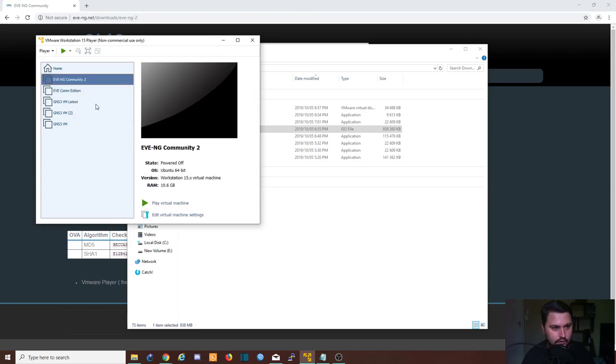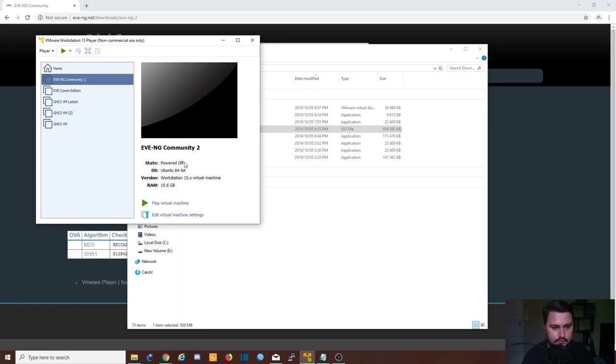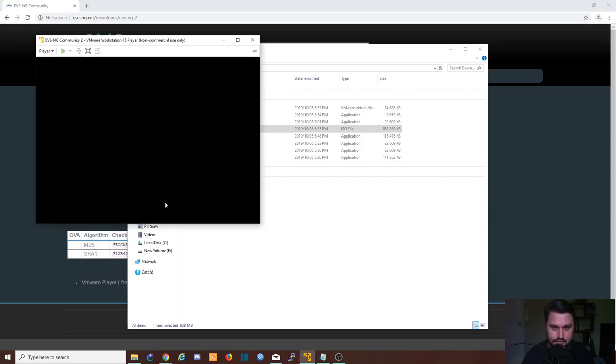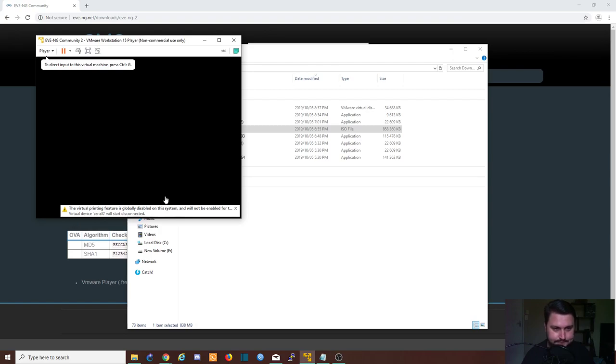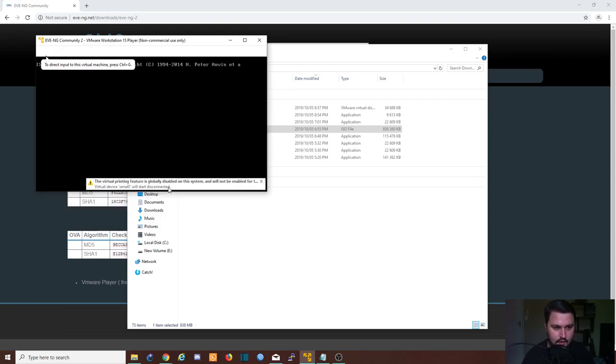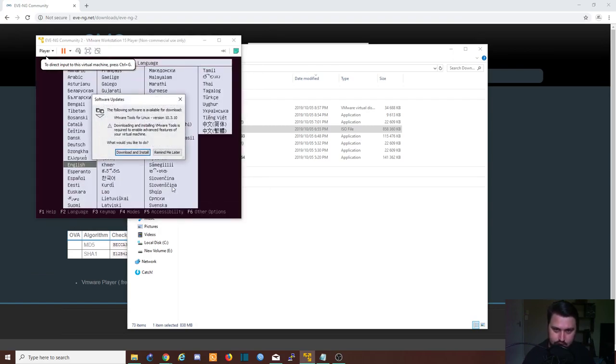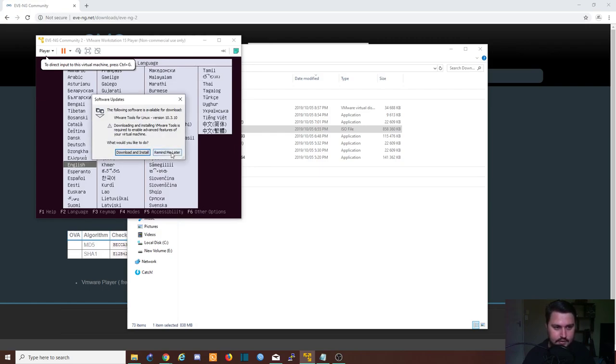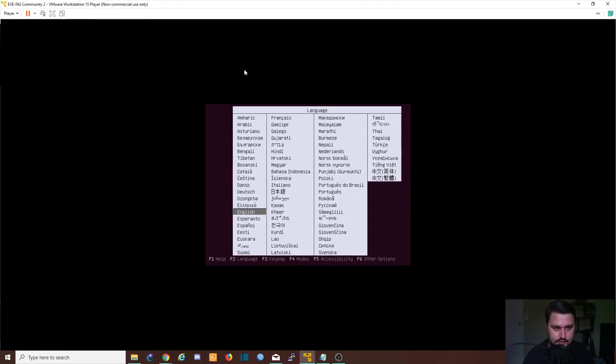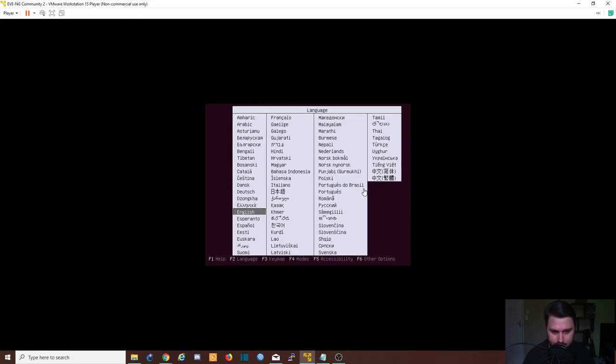And now we will have this EVE-NG Community 2 that we can run. So we're going to play the virtual machine. It will start up the virtual machine, and remember we put that disk in, the ISO? Well, that's what you're seeing now. This will be the setup.